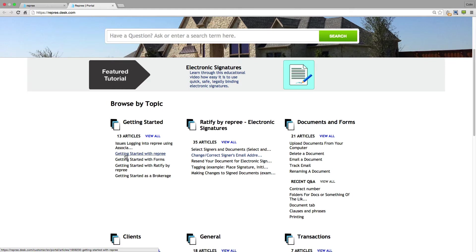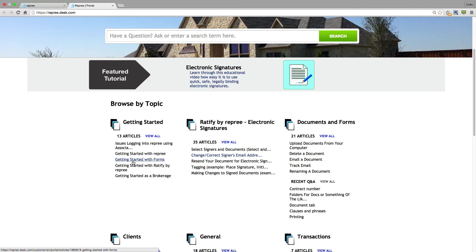So getting started with reprieve will take you through the basics of your home page. Getting started with forms if your board has created forms powered by reprieve. Getting started with ratify by reprieve. So the basics about electronic signing and so on.